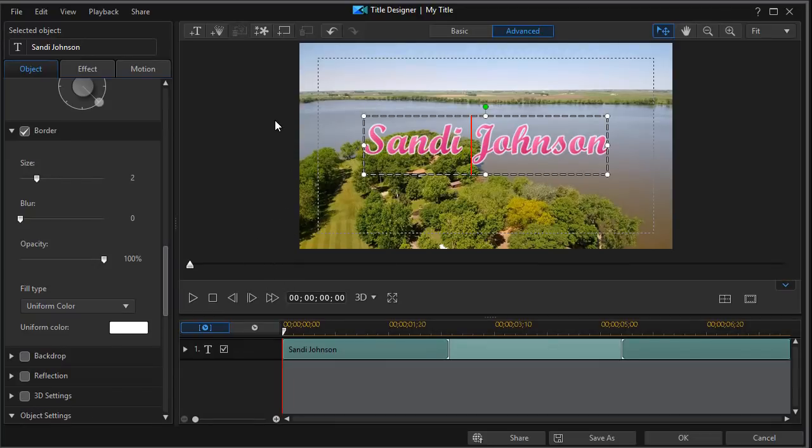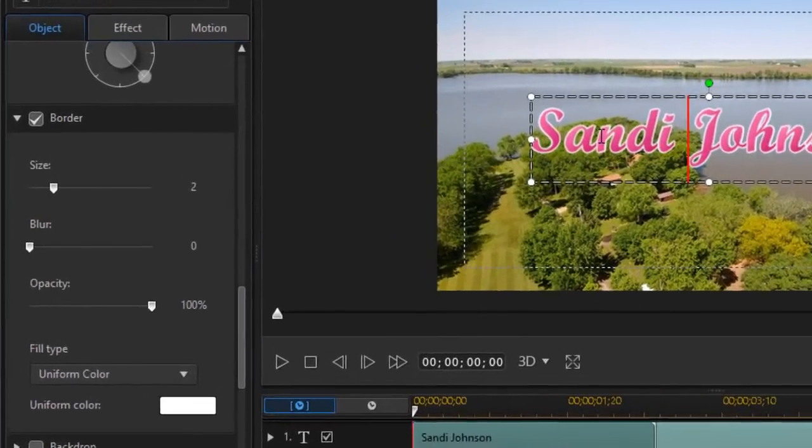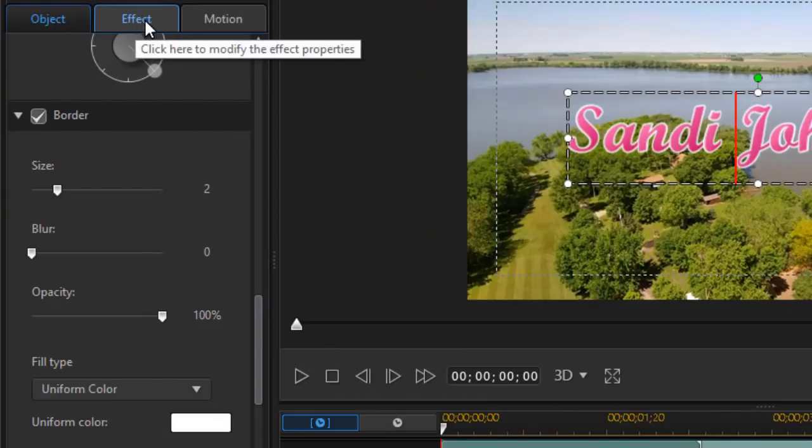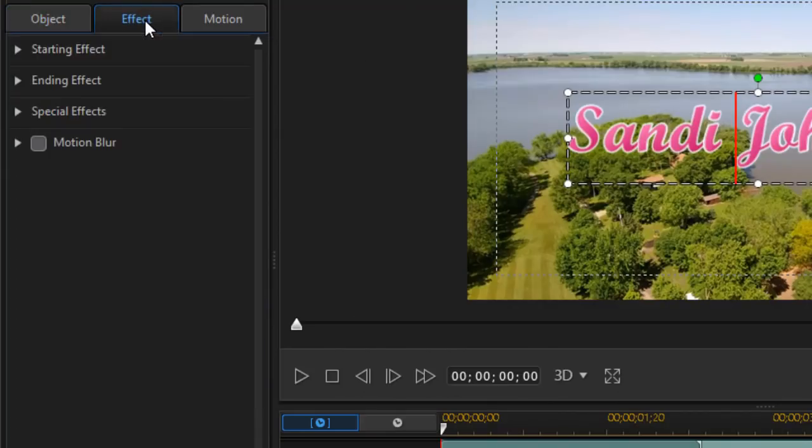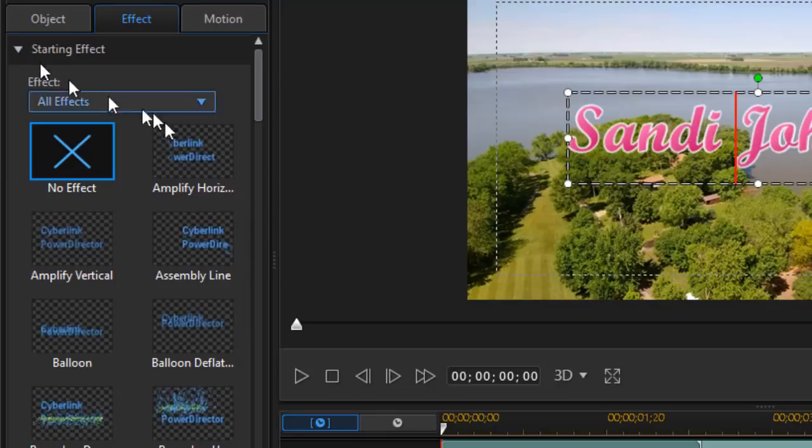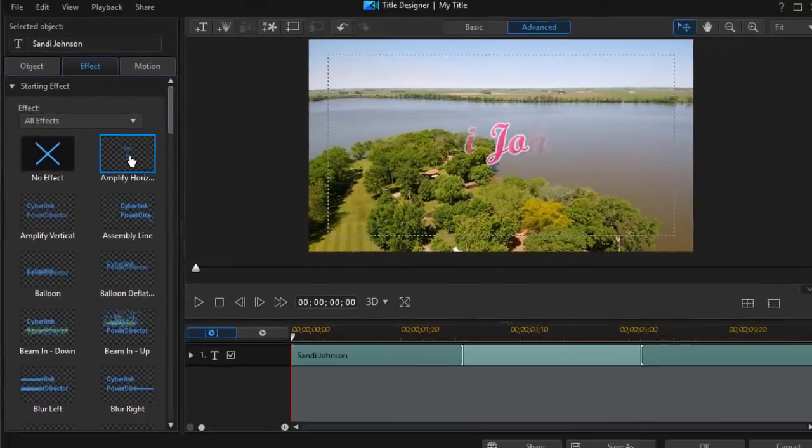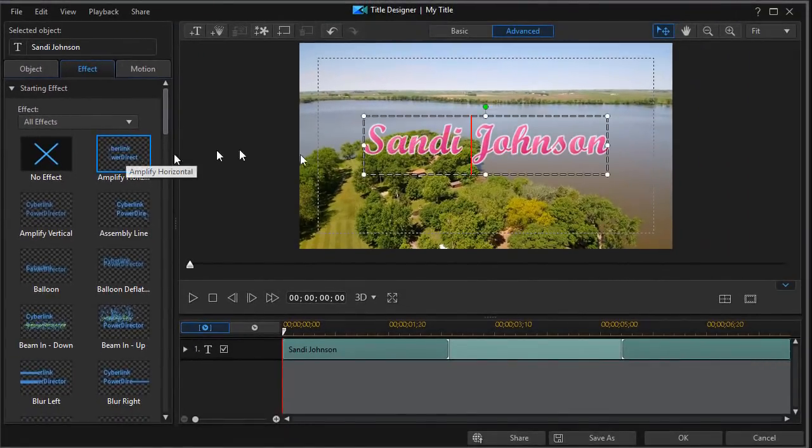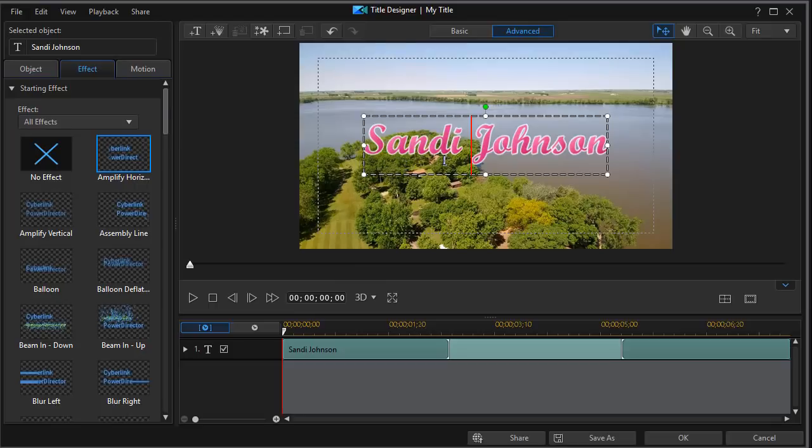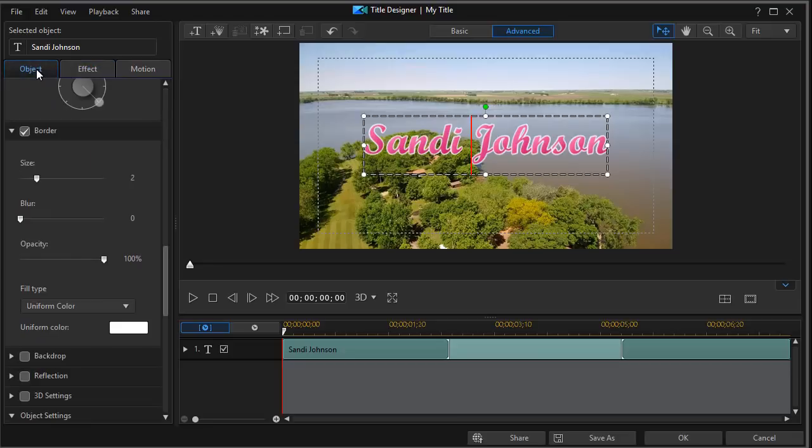But there's a couple other things I want to do with it. I want to cause Sandy Johnson name to appear on the screen in a certain fashion. So I'm going to click on my effect tab on the left. Click on starting effect. And in this case, we'll do an amplify horizontal. So now I have Sandy Johnson amplifying from the center. Now I happen to know that the animated revealer is not quite this wide, so I need to narrow it down a little bit.